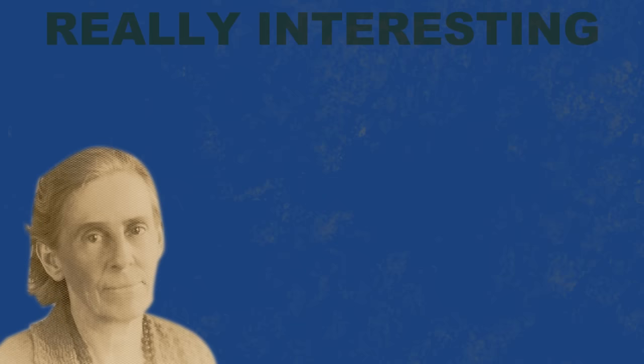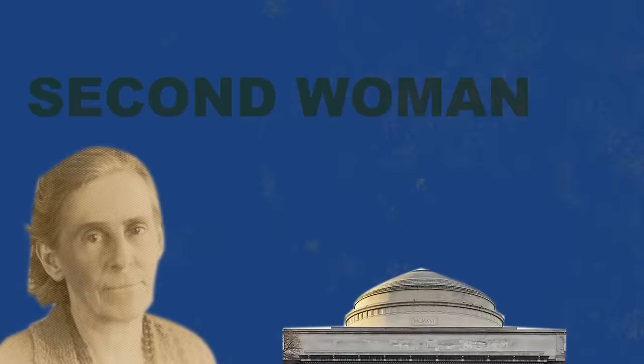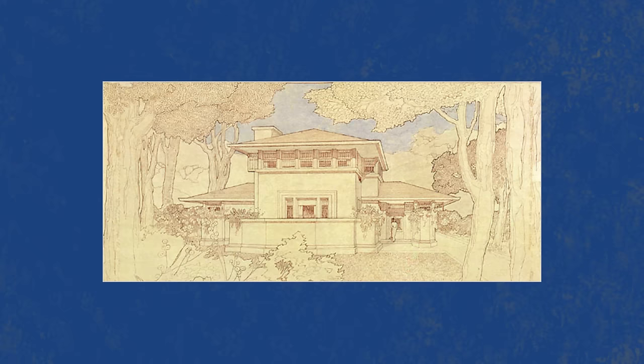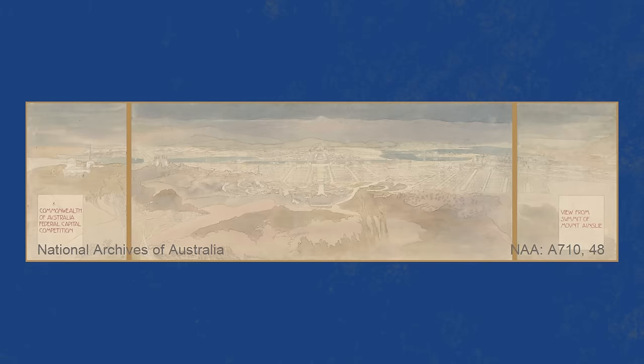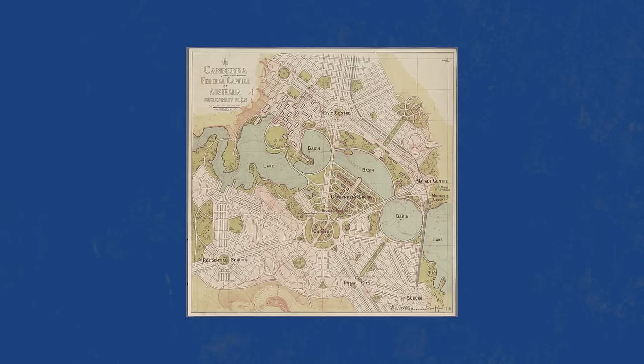Her life is honestly really interesting. Like how she was the second woman to graduate from MIT, and one of the first female architects in the world. She was employed by Frank Lloyd Wright, and her beautiful watercolor renderings of the buildings and landscapes became known as a staple of Wright's style. But of course, she was never given credit by him. Later, after marrying Walter, her landscape paintings were instrumental to his Canberra design being chosen, something sadly often overlooked.